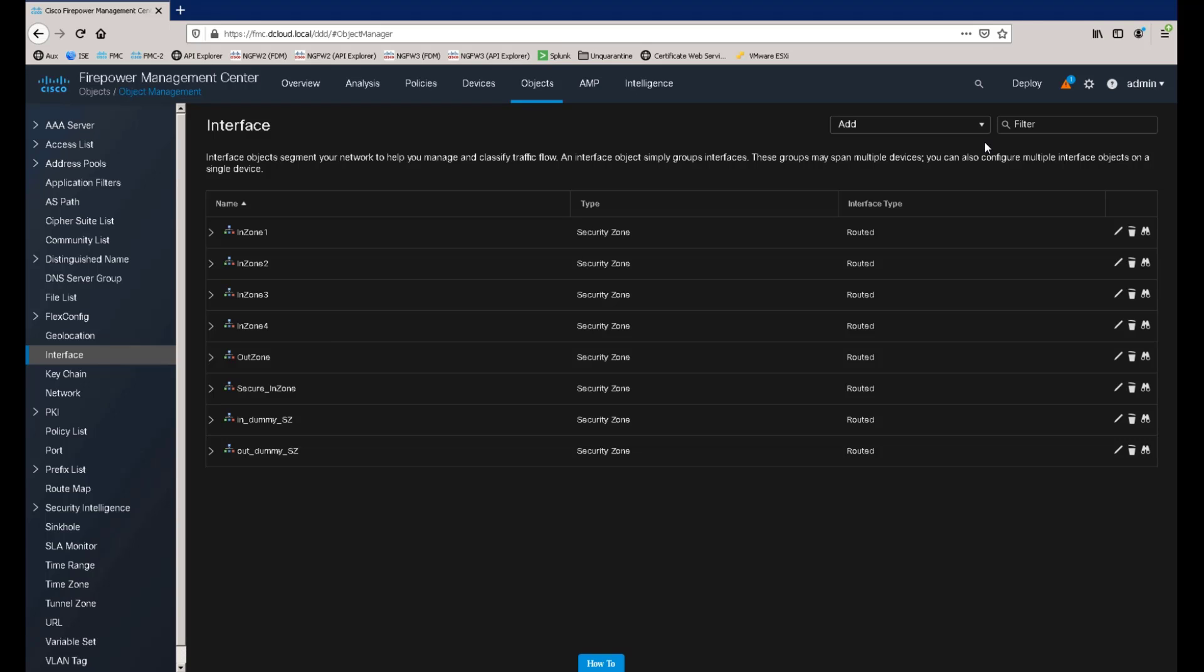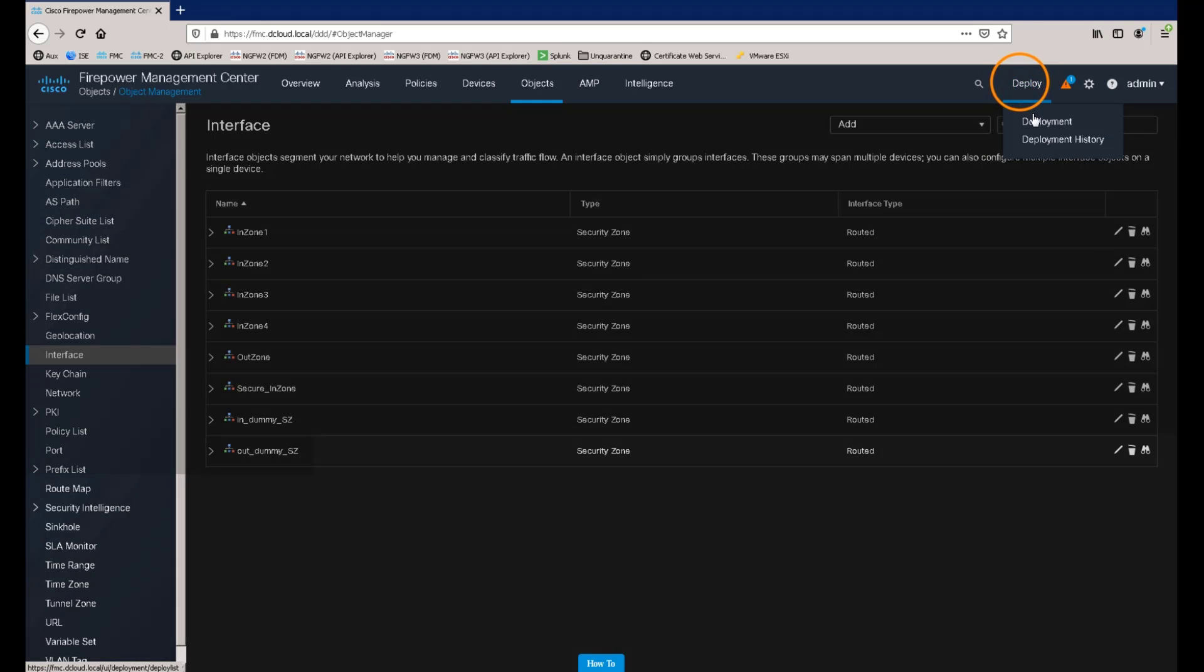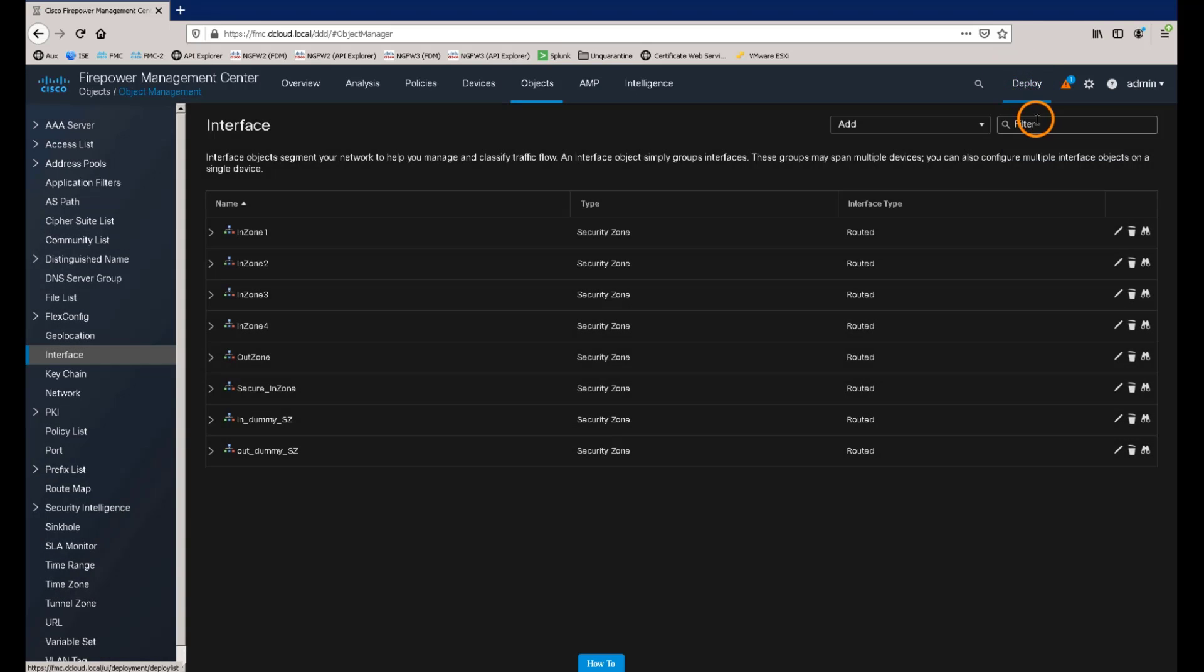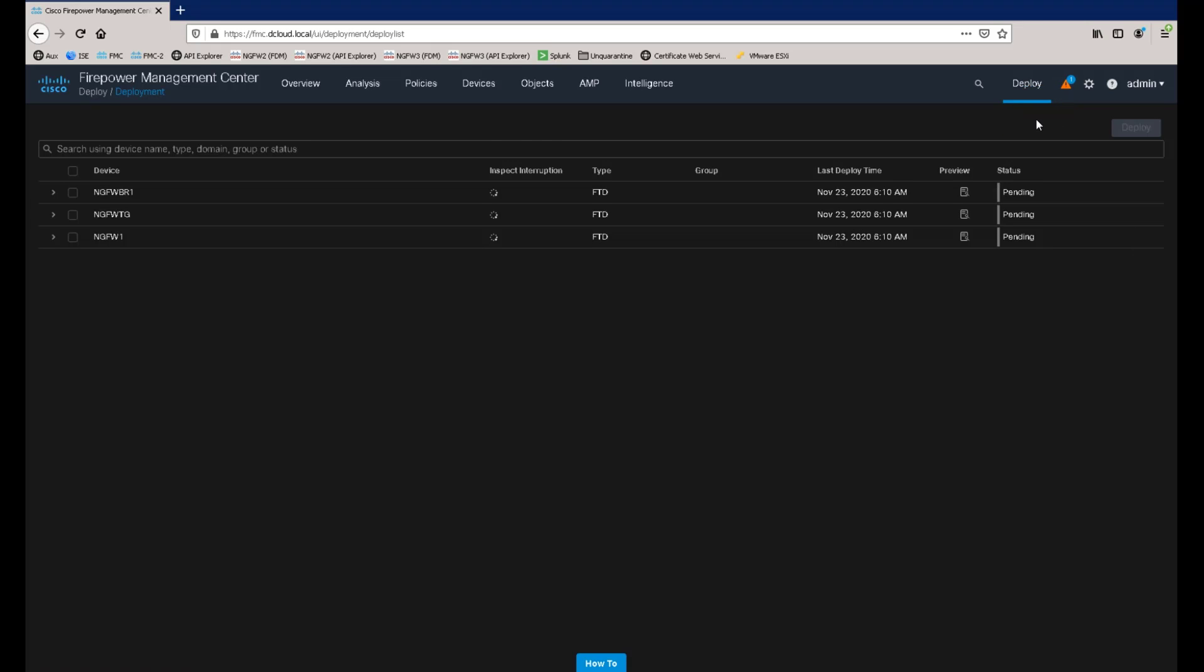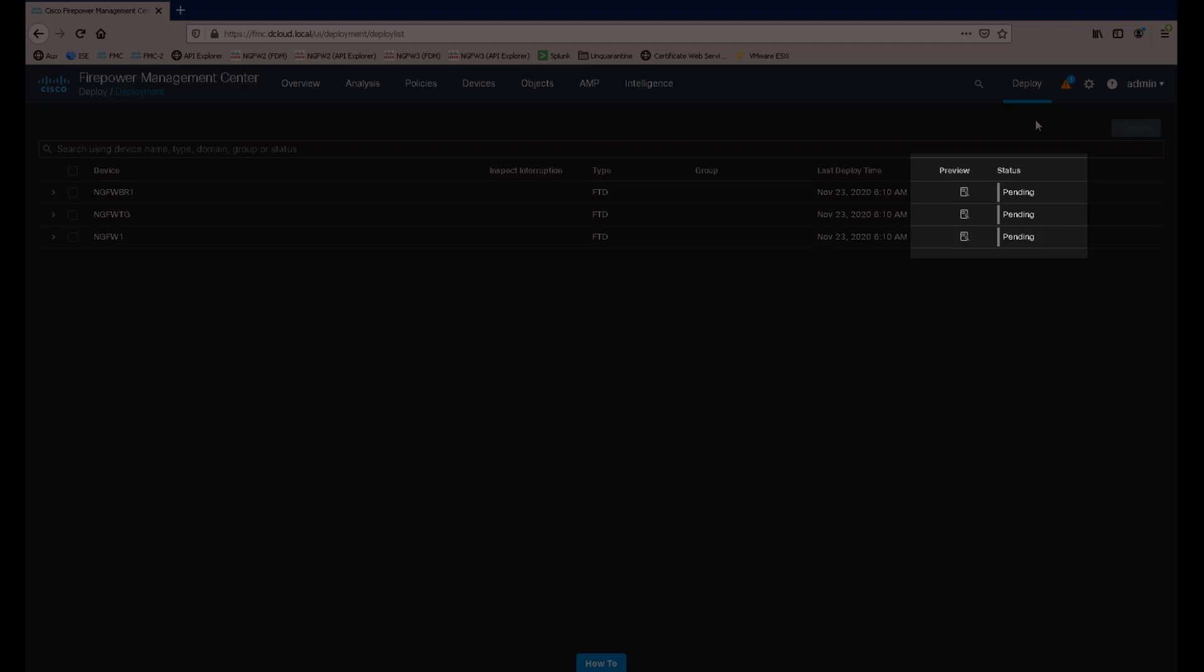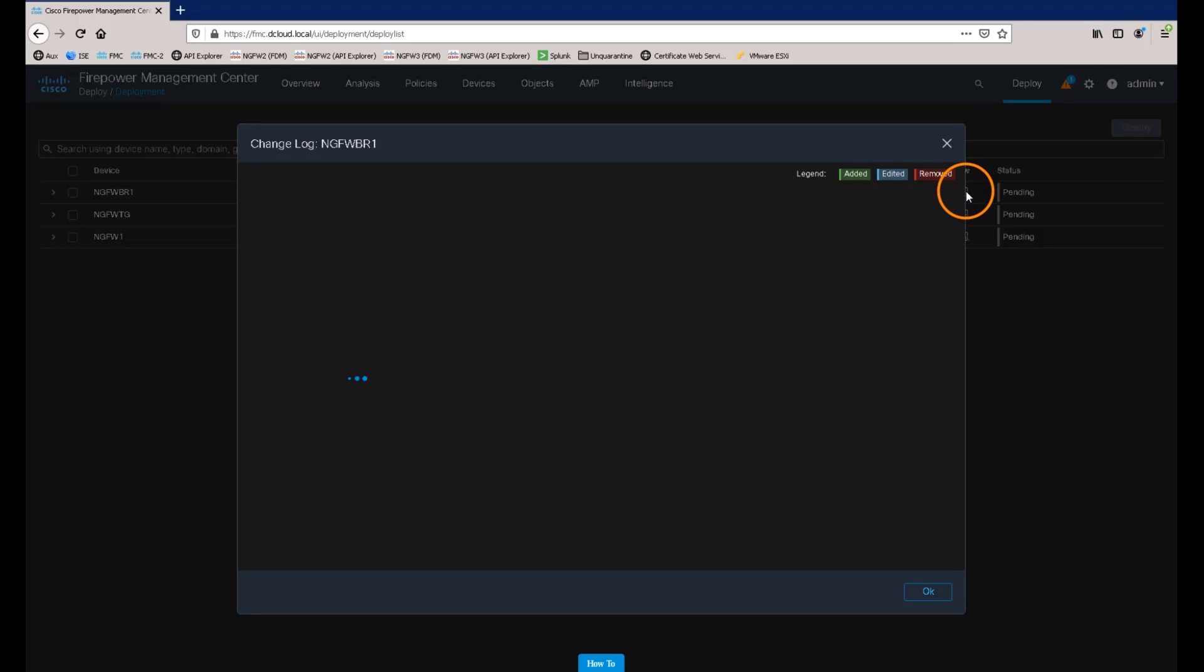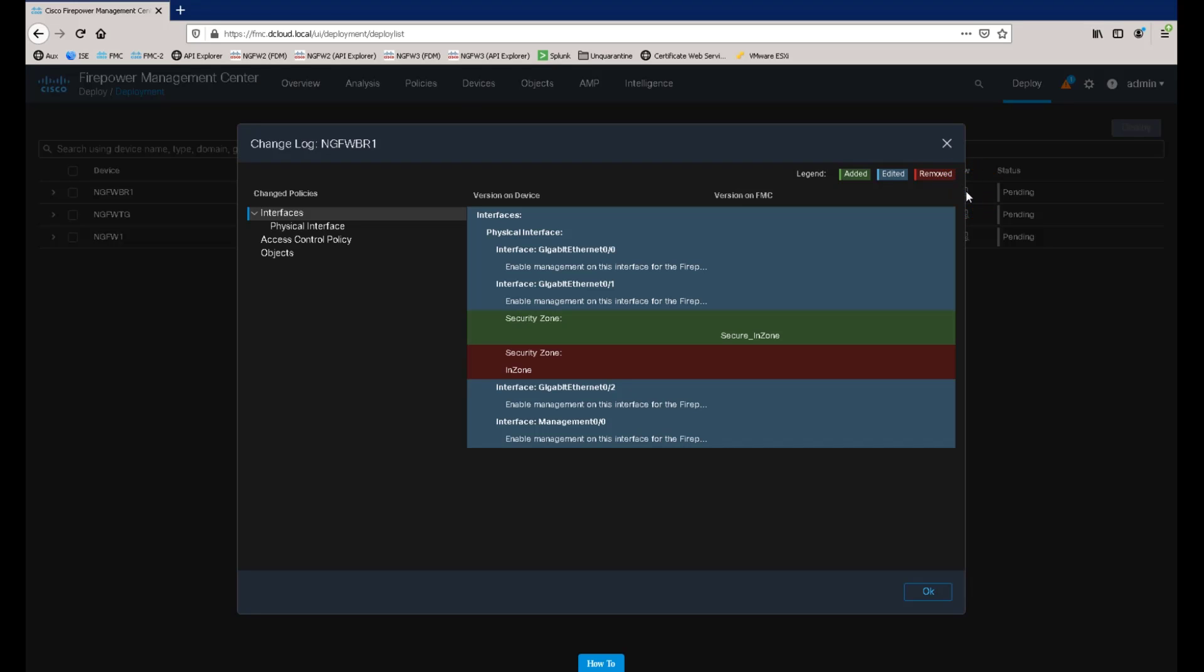Now, when we navigate to the deployment page, we can see that we have three devices in a pending state. Selecting the preview icon, we can see what changes have been made.